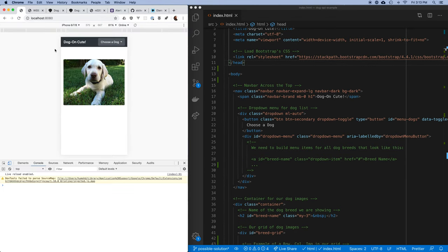Across the top I have a navbar, and inside the navbar I have a place for the title of my app. I also have a dropdown where users can choose from a list of dogs. Then below that I have a grid — this is where I'm going to place rows and columns of dog images, filling as much of the available space as possible.